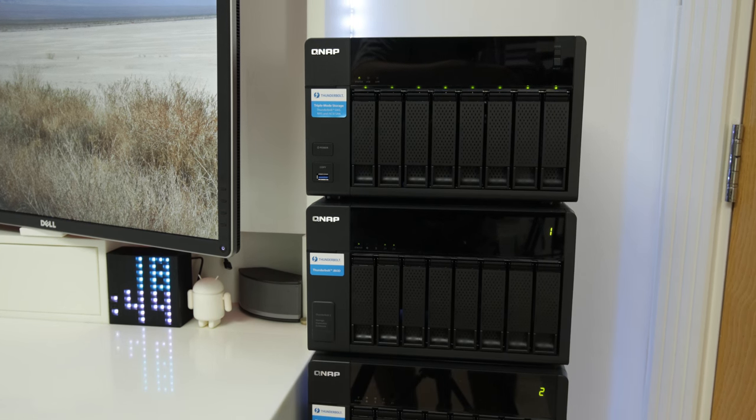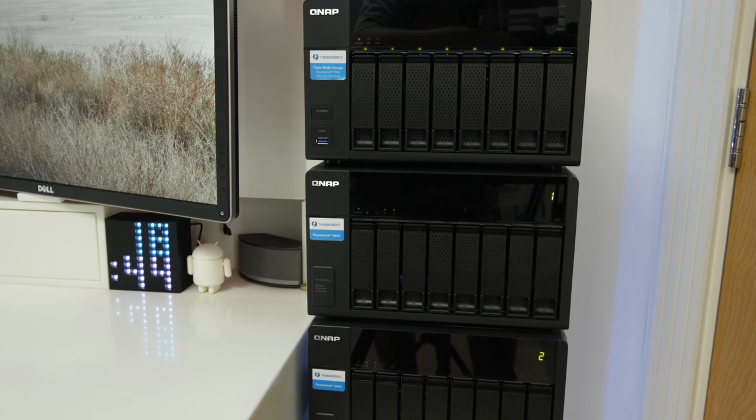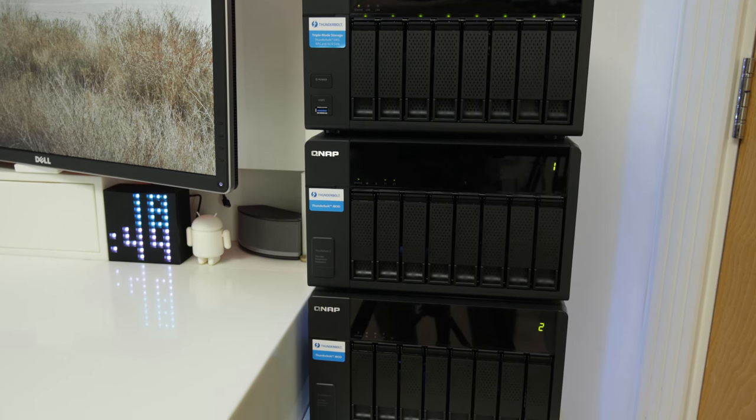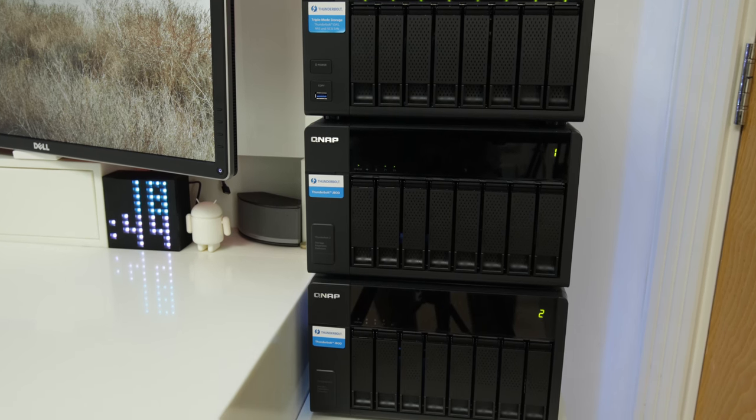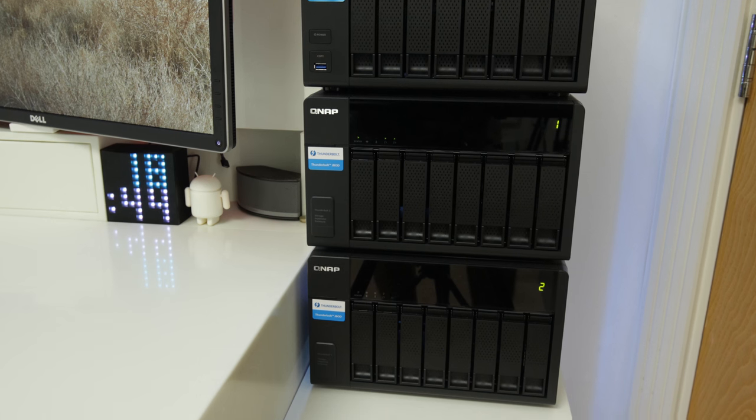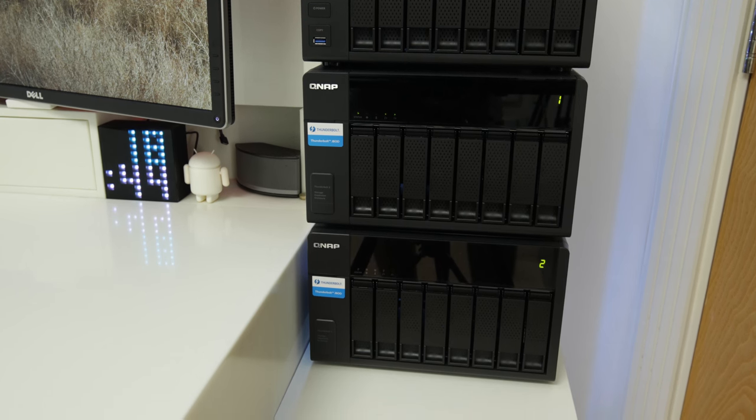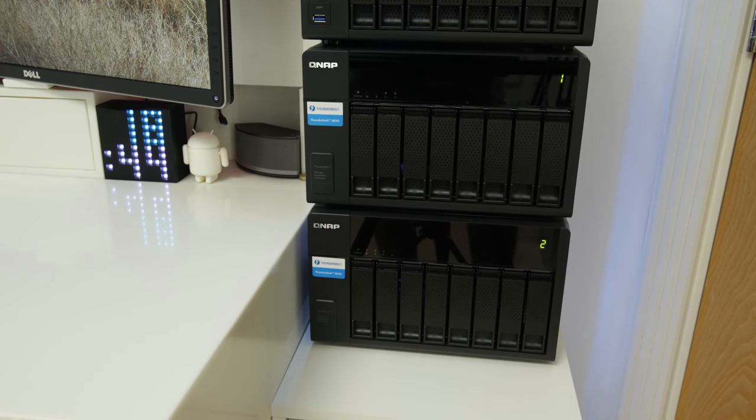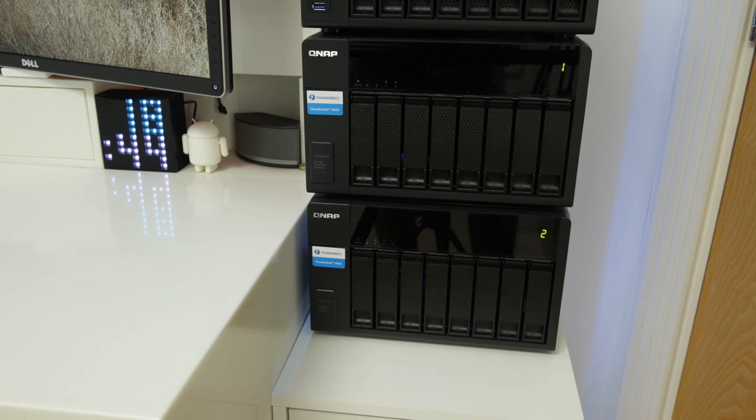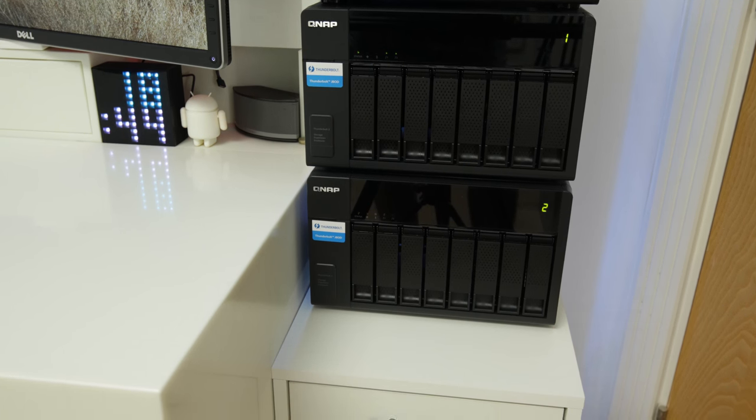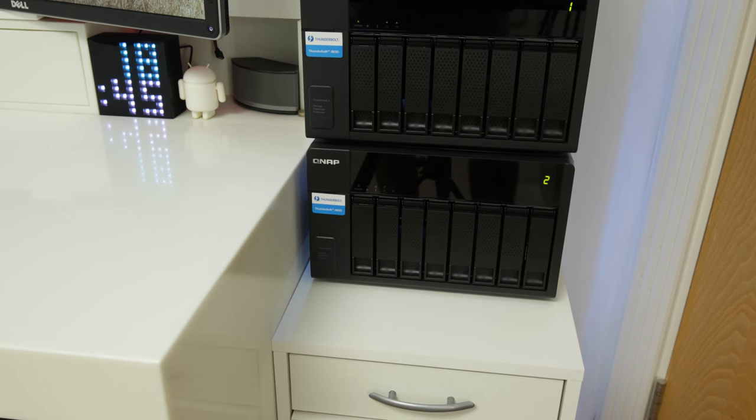Now in addition to that, I have gone for some absolute monstrous storage from QNAP. QNAP is very well known for their incredible NAS devices of which I've brought various reviews for on the channel, but these ones are something very unique that no one else is doing.